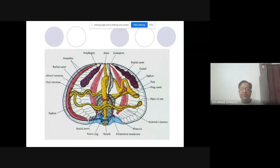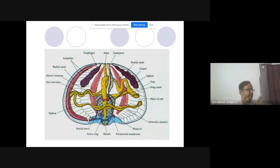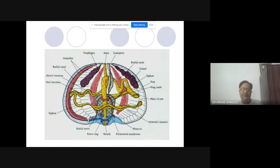The intestine is coiled and goes all around the inside before coming out from the anus. You can see all the radial canals, ambulacral grooves, and the full water vascular system present inside when you look at a cross-section.